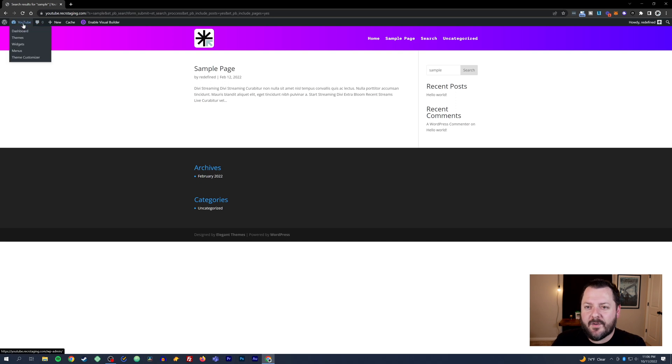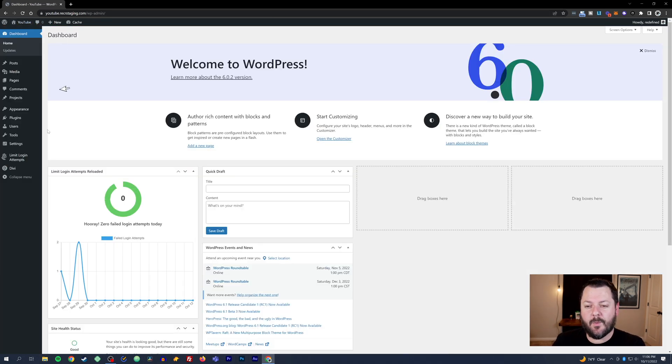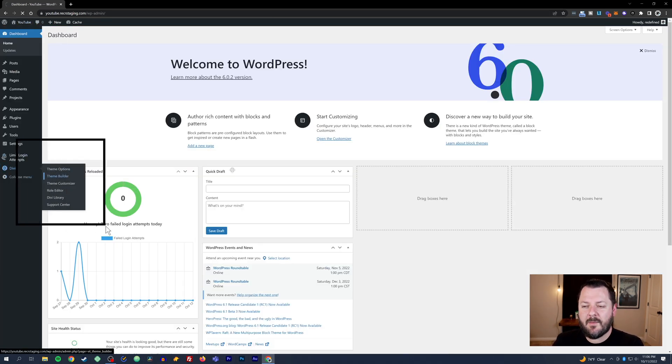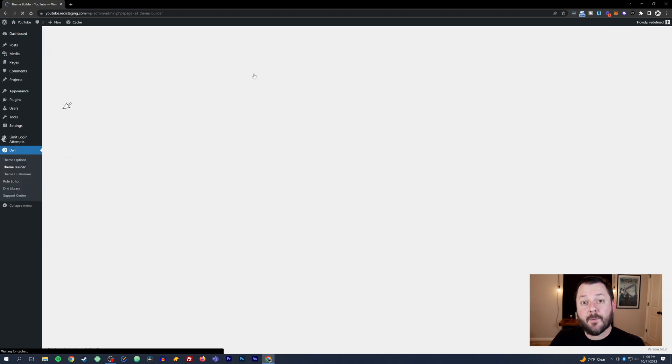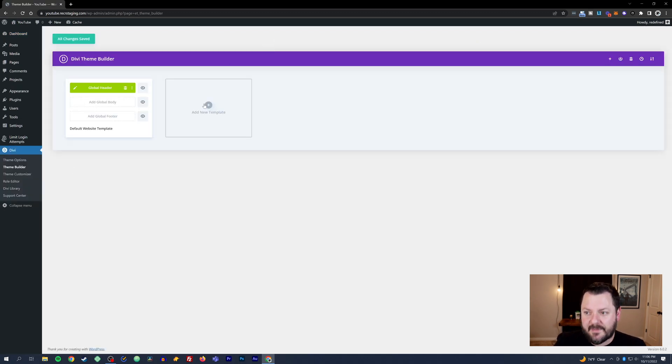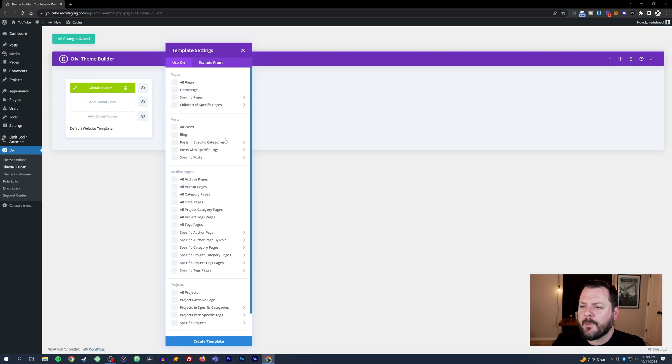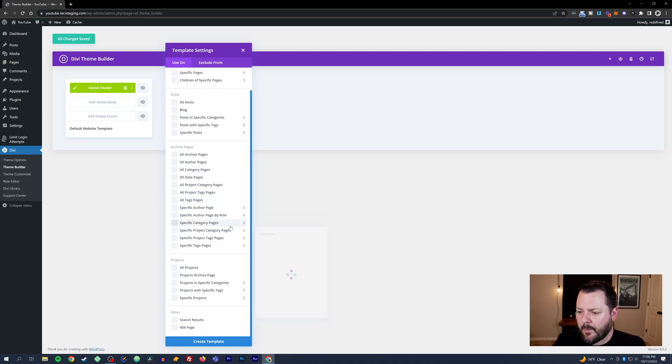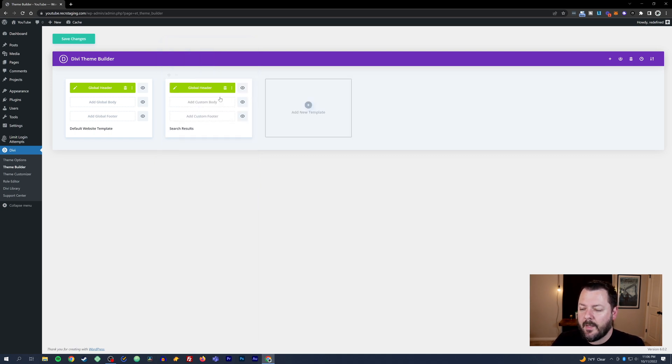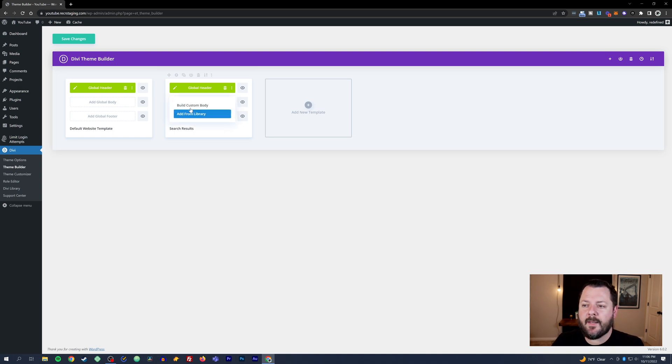So what we need to do is go into the back end of the website, go into the theme builder, and build a layout specifically for the search page. We'll click on new template, build a new template, and go to search results down here. Hit create template. It's going to pull in the global header. We're going to add custom body.